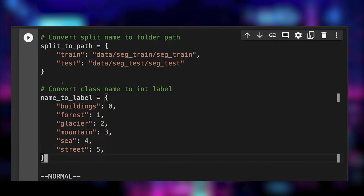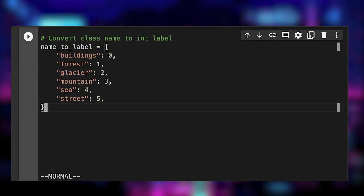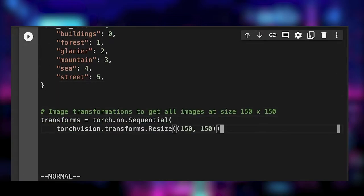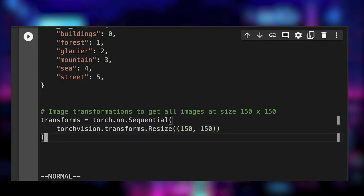All images don't have the same dimensions, so we need a transform to resize them to a fixed size, 150 by 150 in this case.